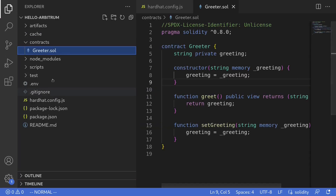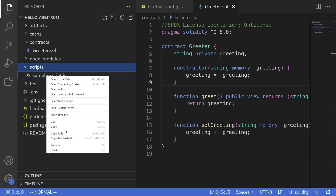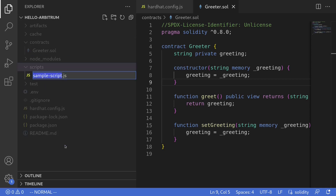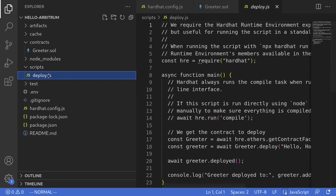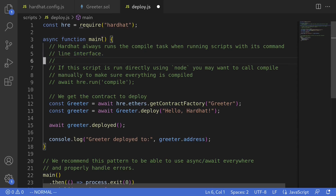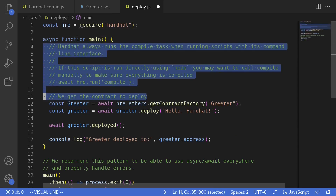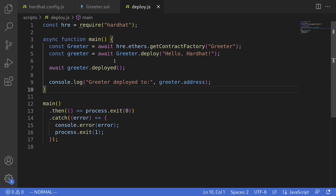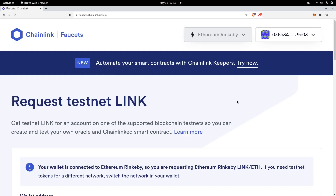The next step is to deploy this contract, so we'll make a deploy script. I'll rename the script to 'deploy', open it, and remove the comments we don't need. Before we run it, since we're deploying to Arbitrum, we need to move our ETH from the testnet over to Arbitrum. First, we'll need ETH on the Rinkeby testnet — if you don't have any, you can access a faucet. Here I'm using the Chainlink faucet to get some ETH for the Rinkeby testnet.